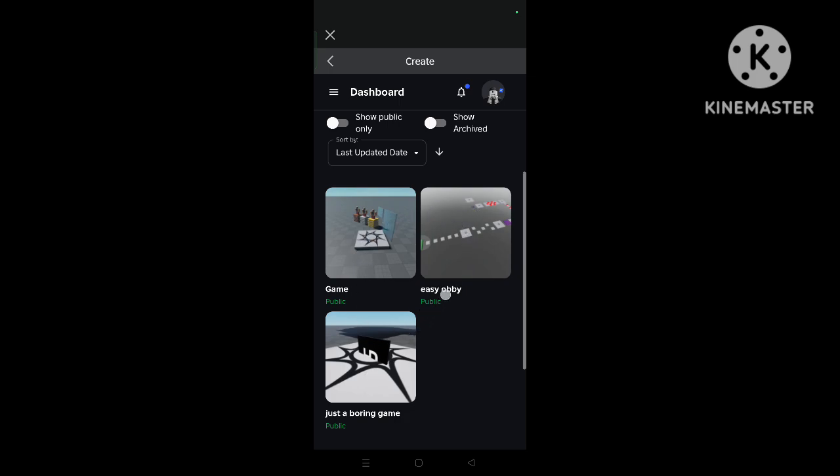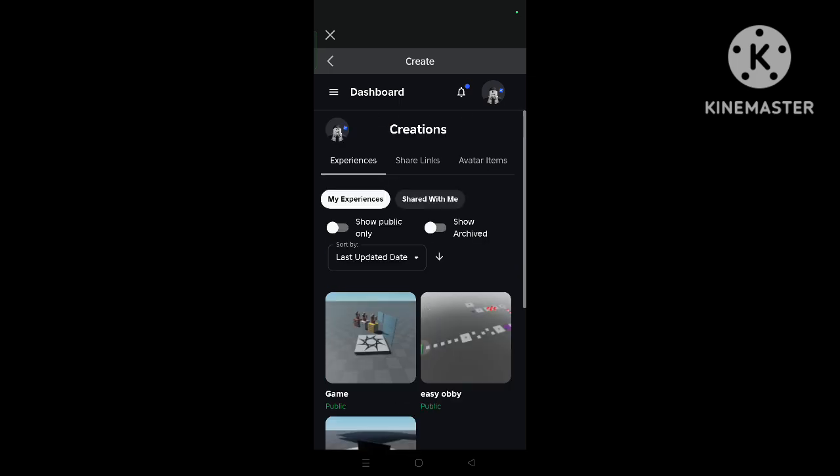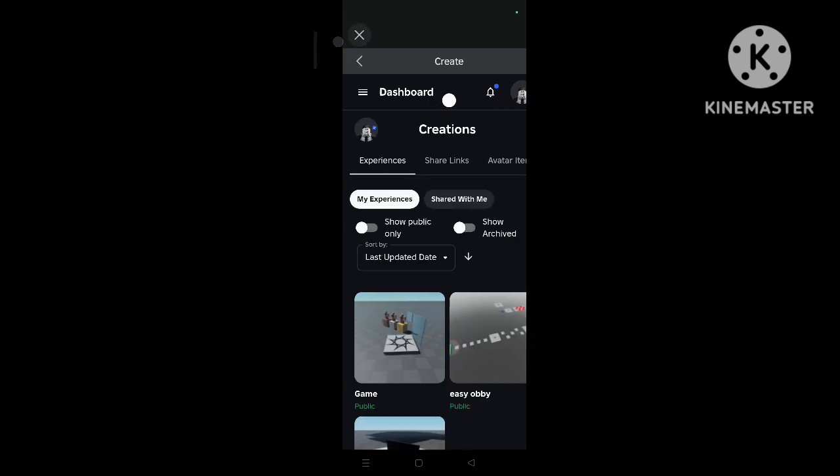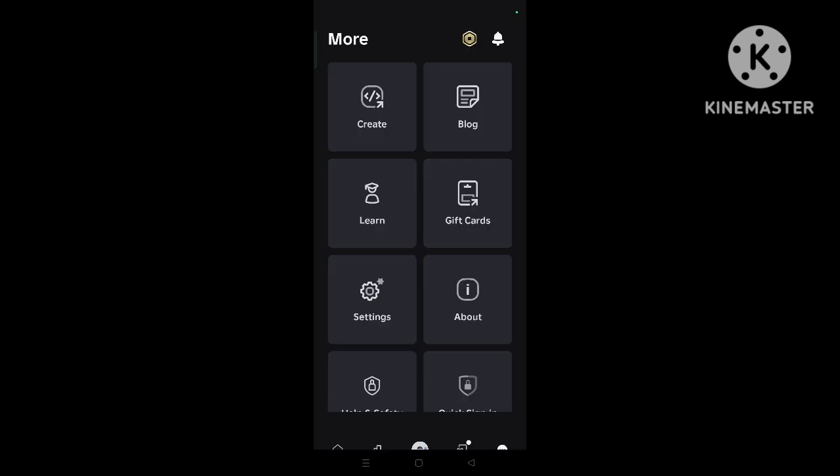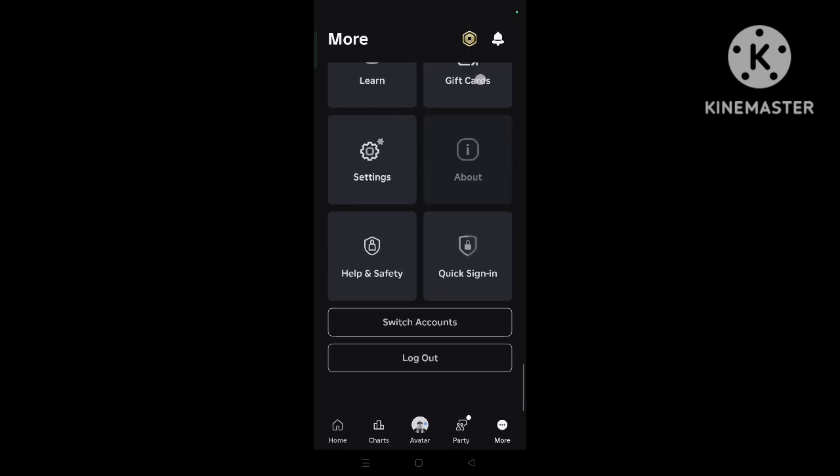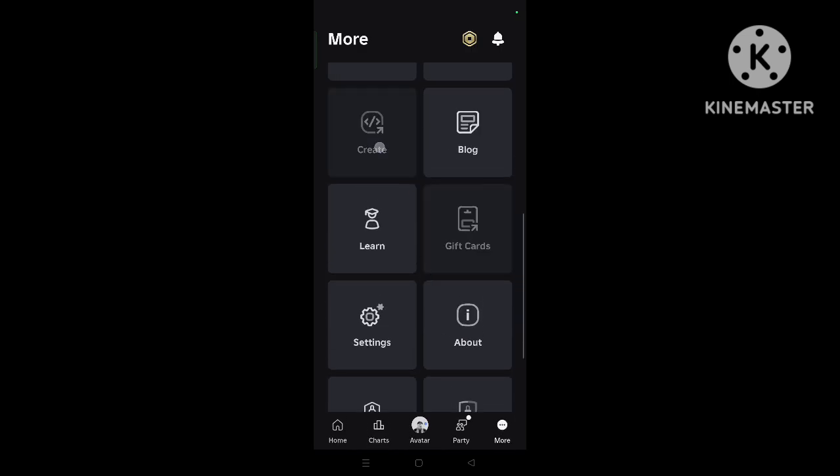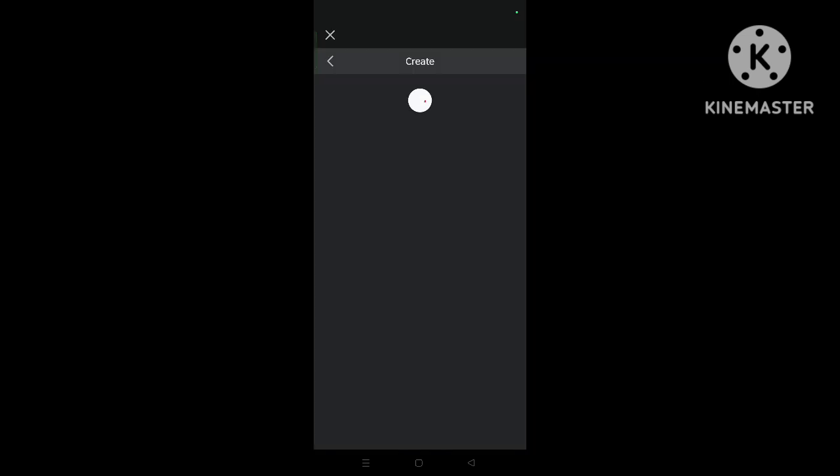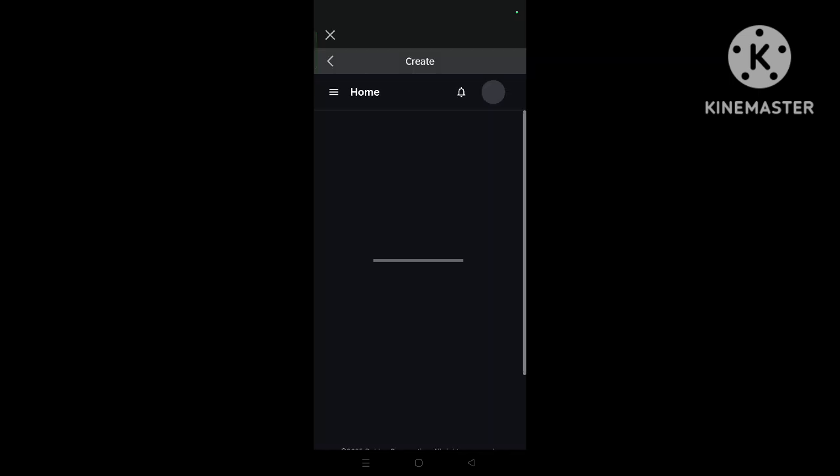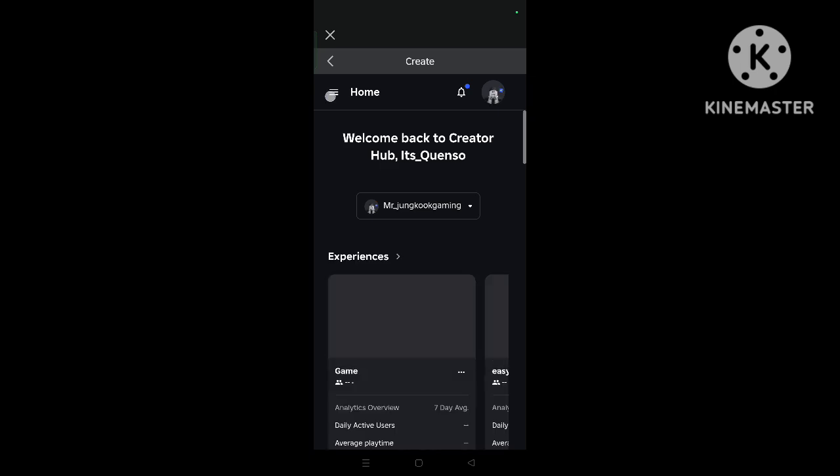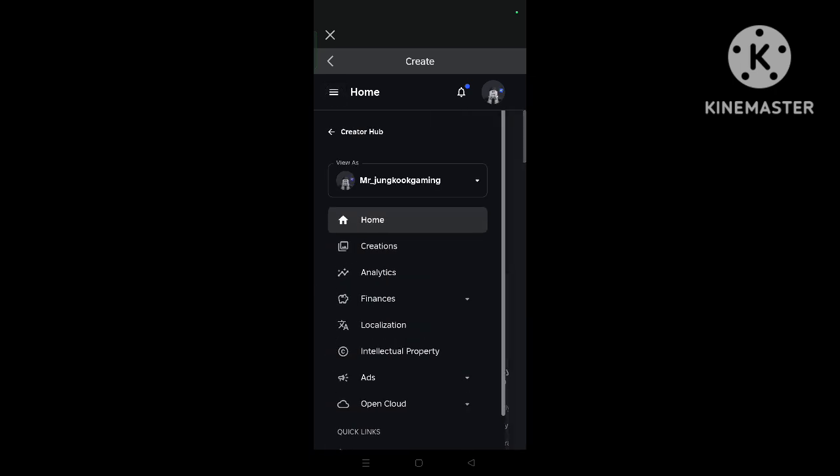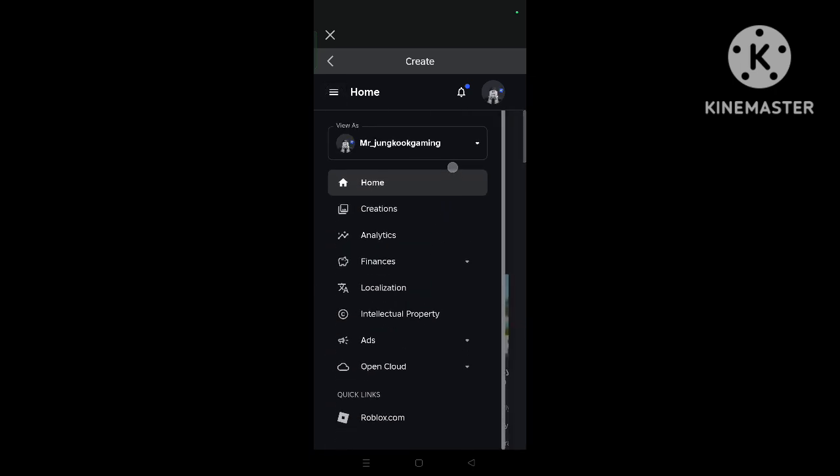So let me start with that. First go to more, and click on create. And now go to dashboard, and click on these three lines and click open that, open clouds.